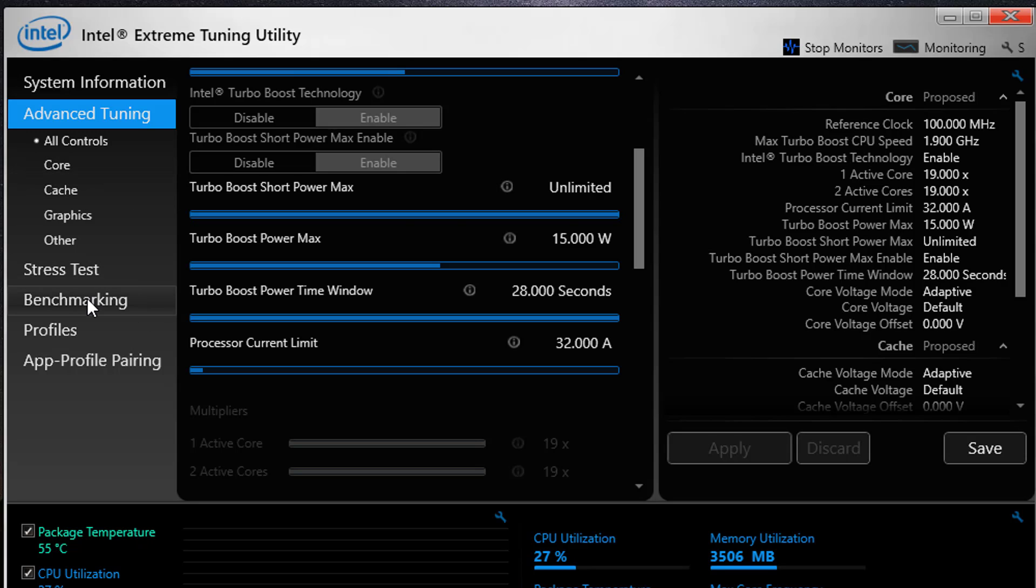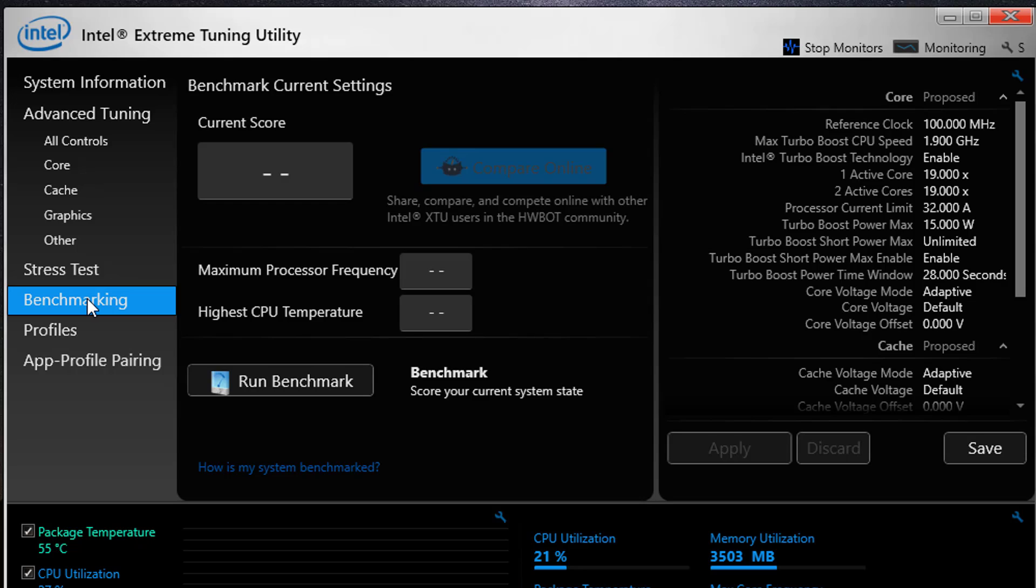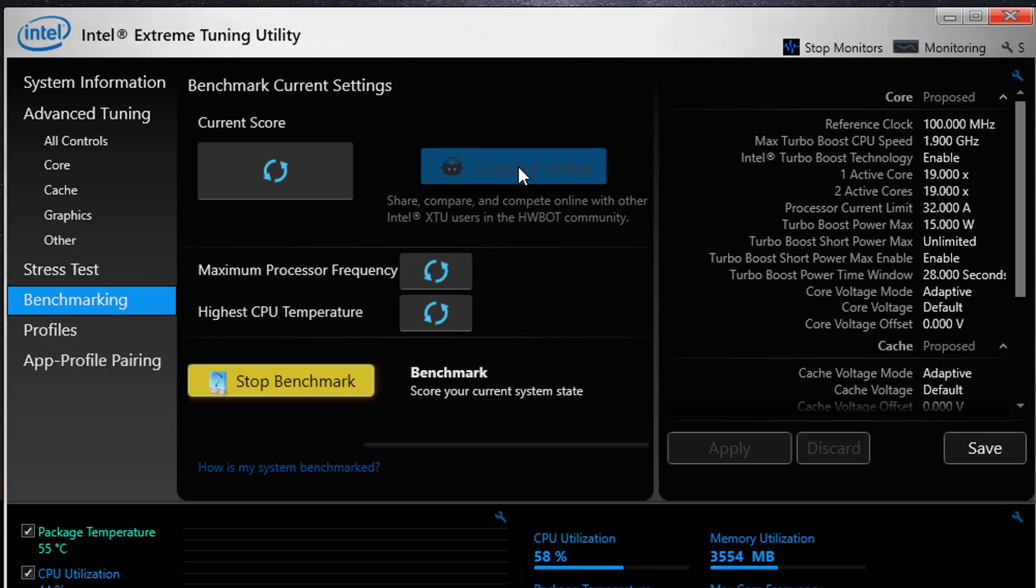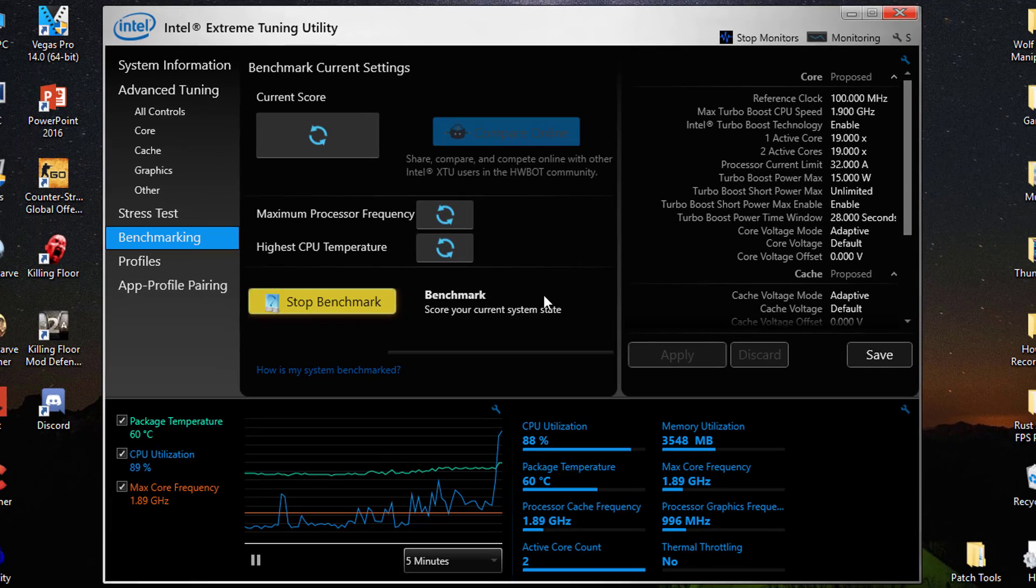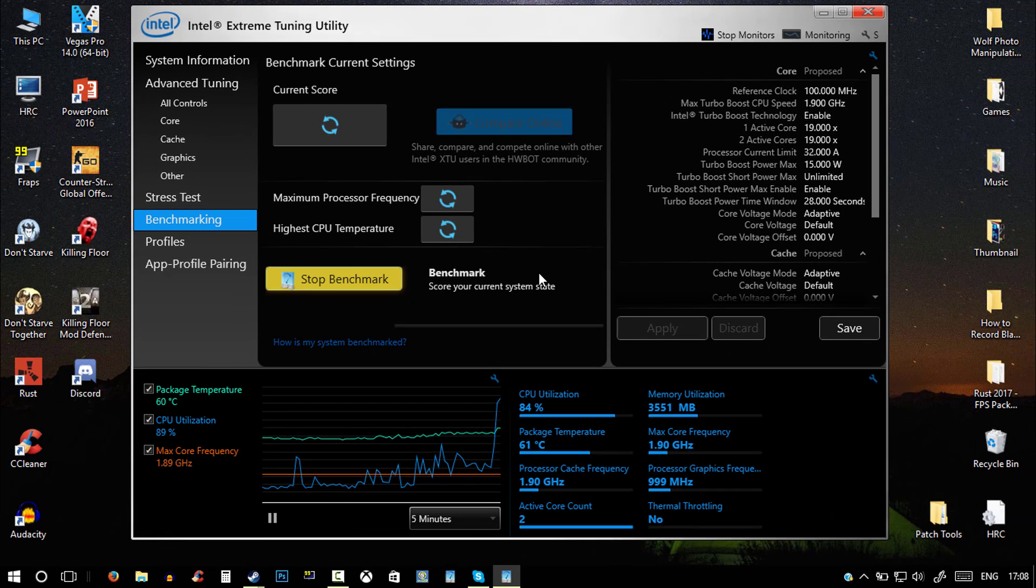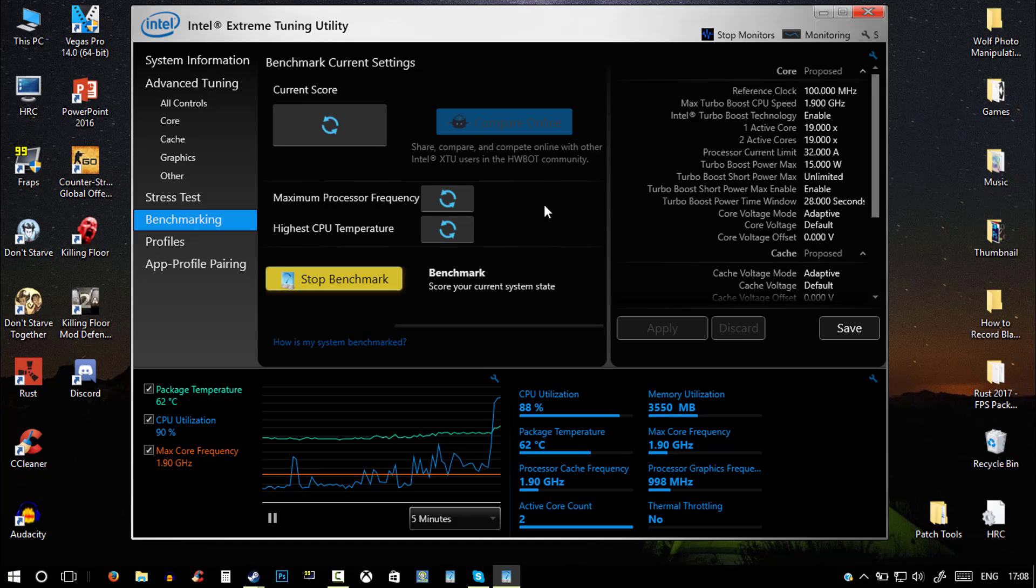So what you guys would need to do is go on benchmarking. This is the most important thing. And just hit the run benchmark and this program will benchmark your PC. And this will take a while, may take about up to 10 minutes if your PC is really bad.